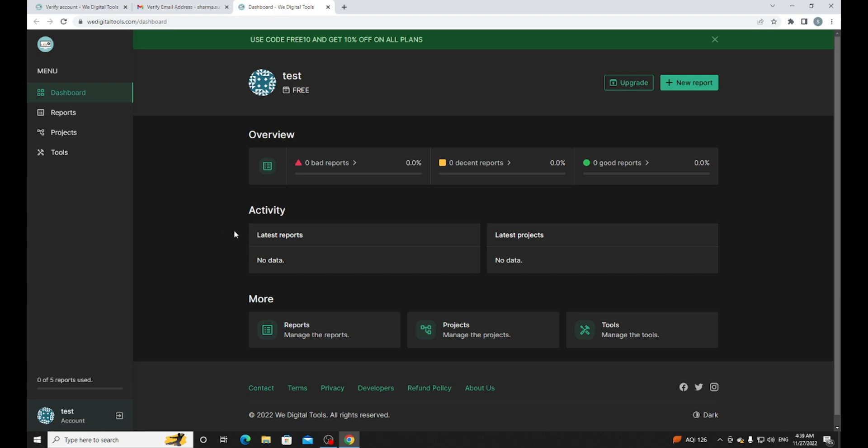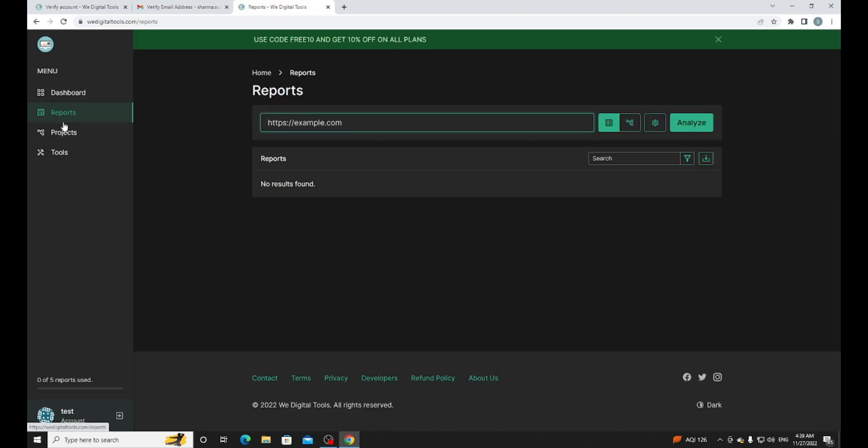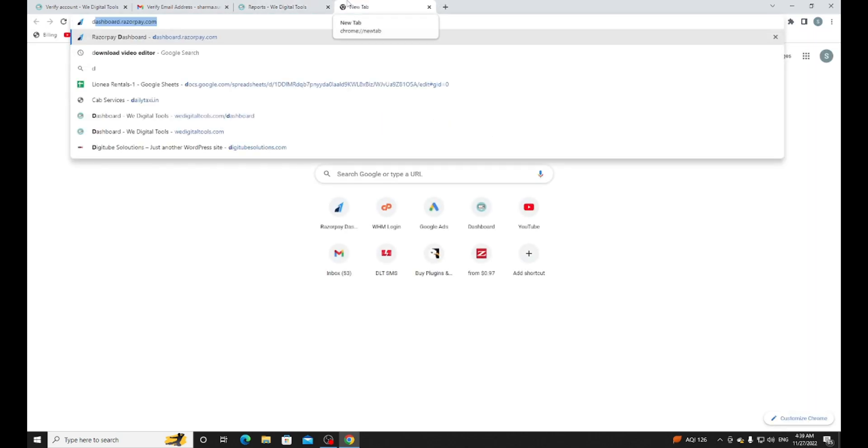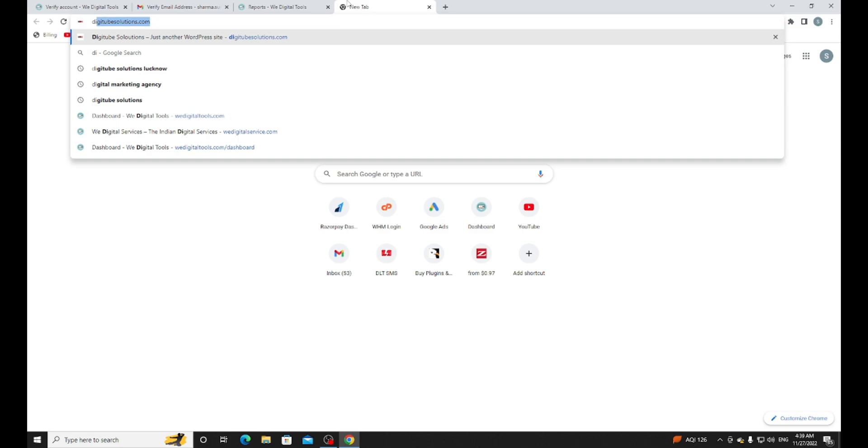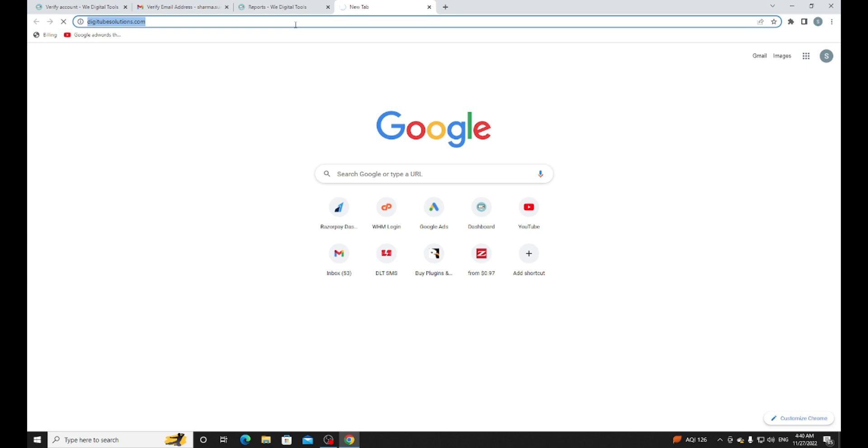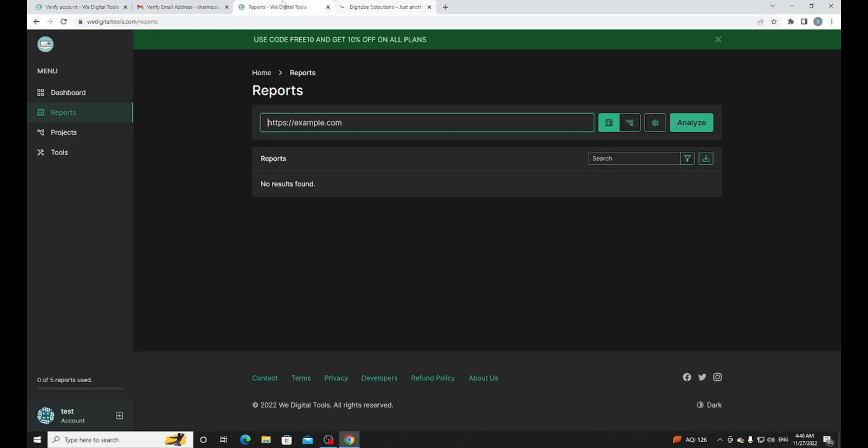Now I need to check SEO for my website. Let's click on the Reports section. Here's my site called digitalsolutions.com. I will copy the URL from here and paste it here. Now analyze. I will wait for it.